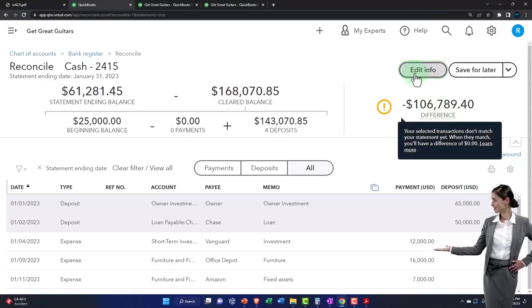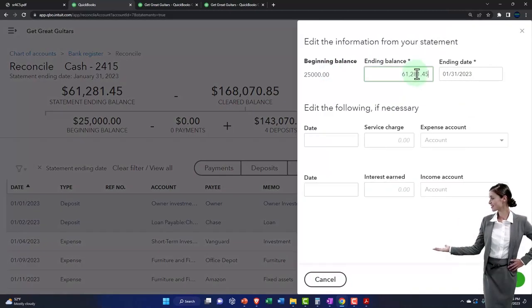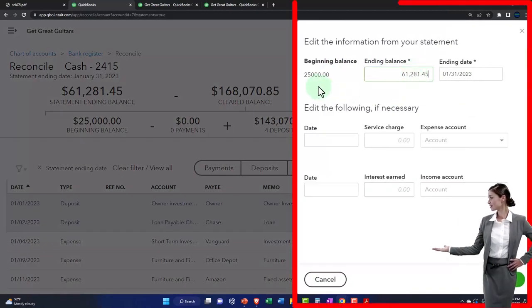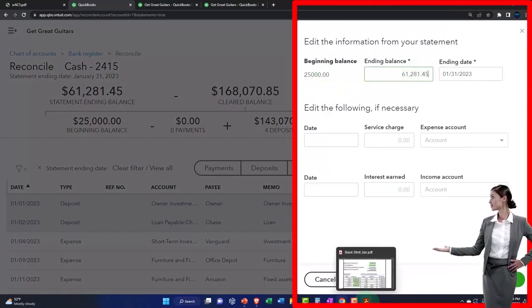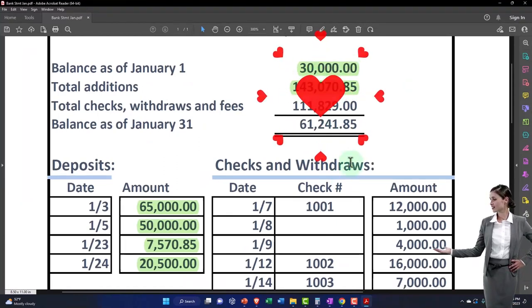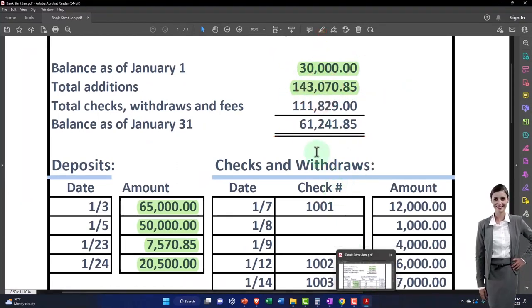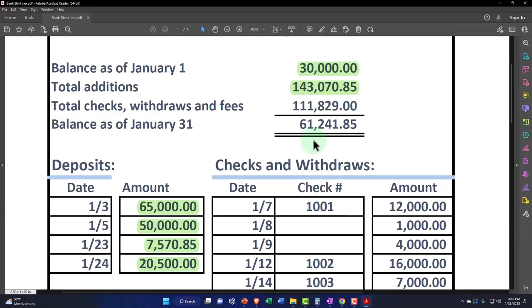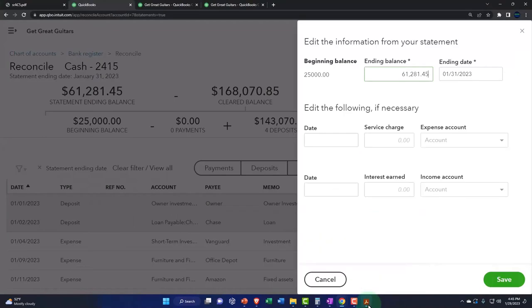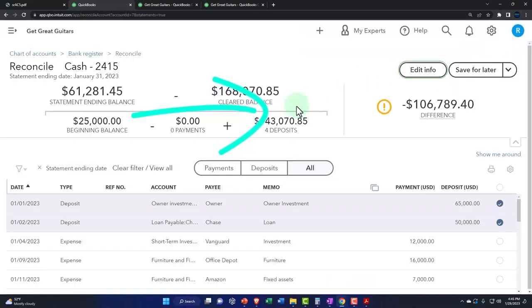And then we go to the edit. If we go to the edit info, we entered our beginning balance was the 25,000. You'll recall that that doesn't exactly tie out here. That's our beginning balance problem. We'll deal with that in a bit. We've got the ending balance 61,241.85, which is our statement balance as of 1/31/23. That's our information. We got the recap up top.